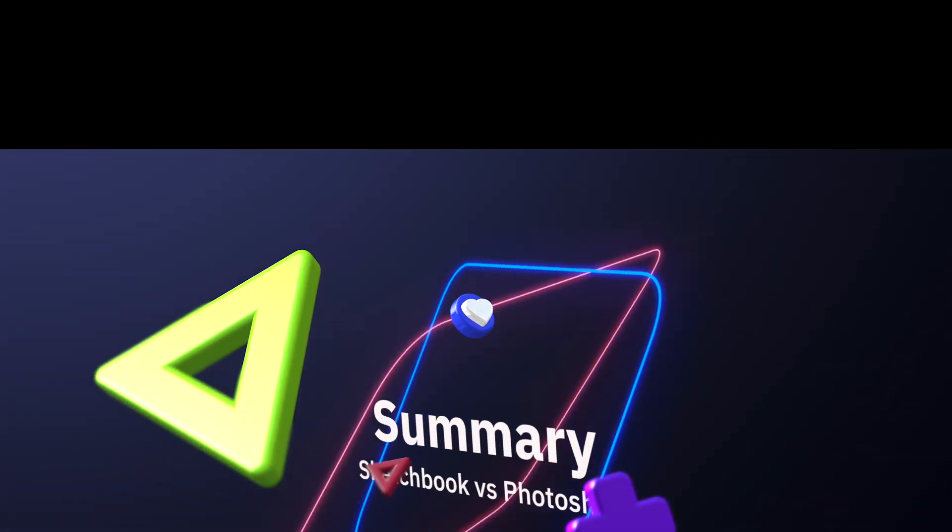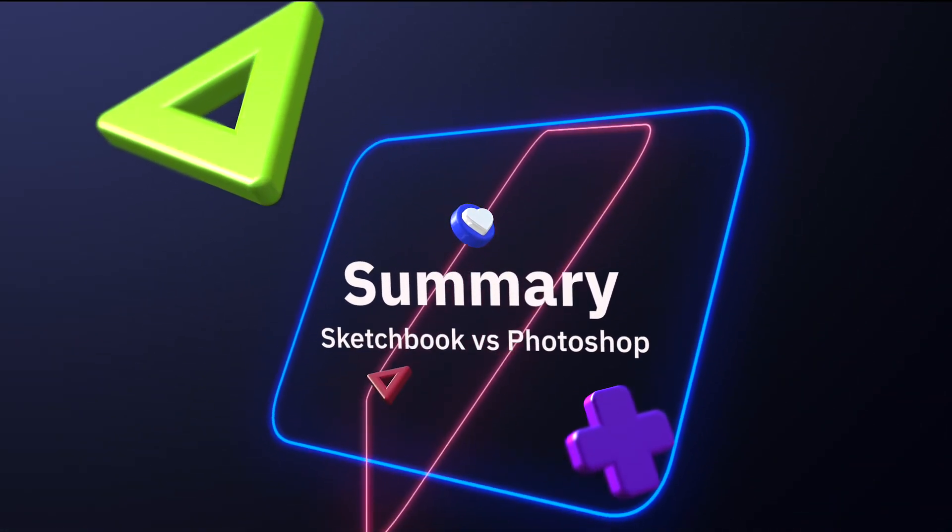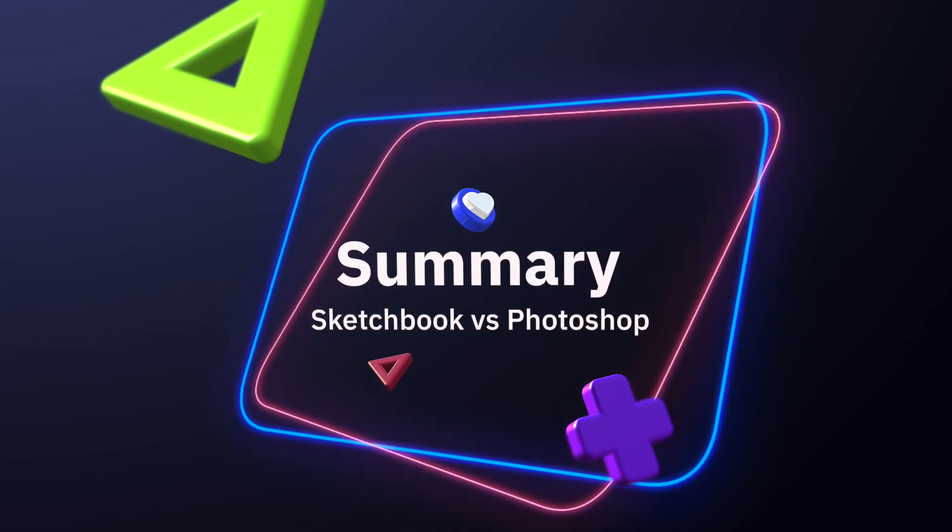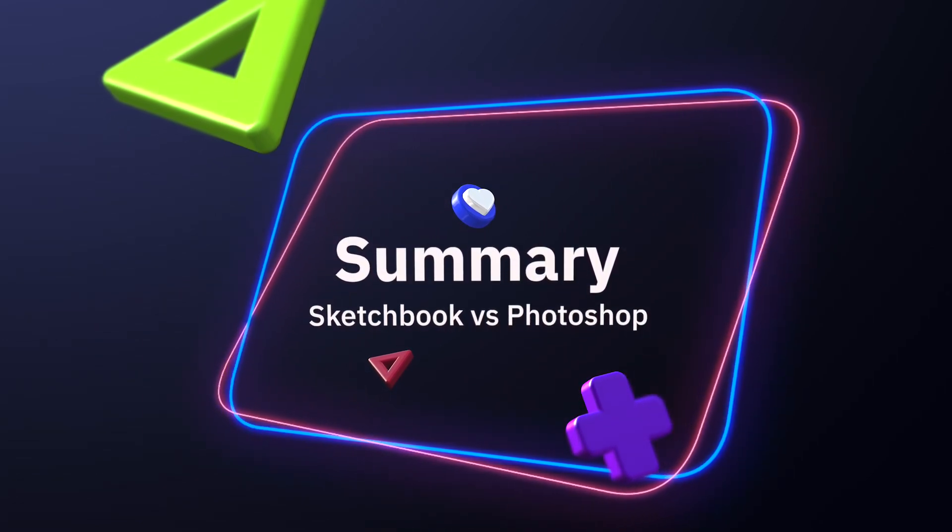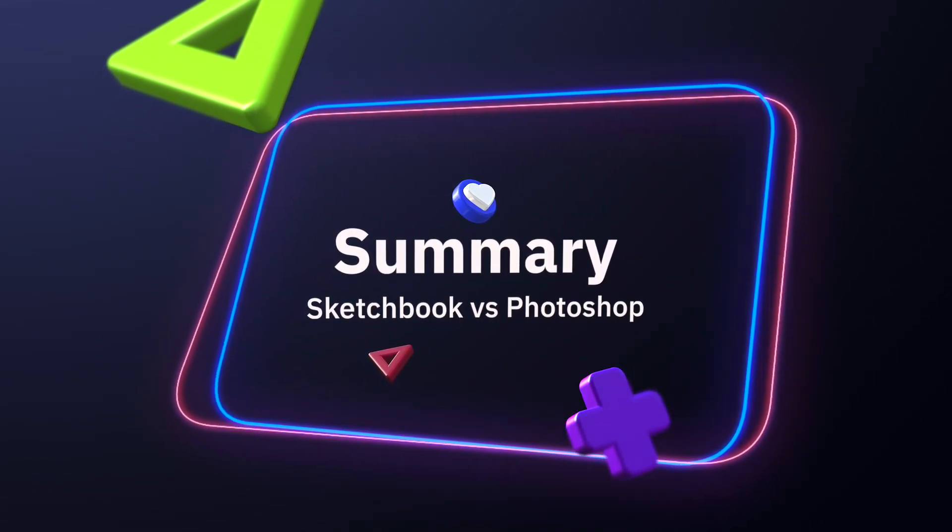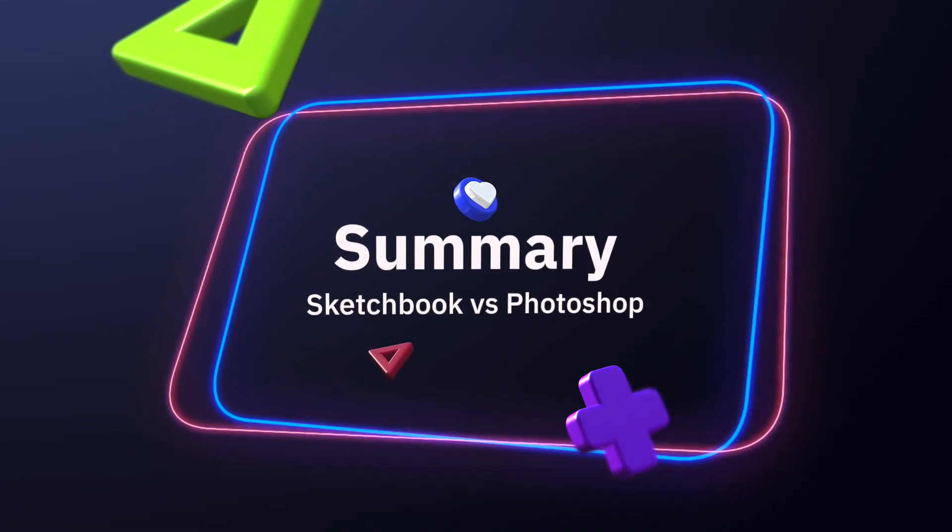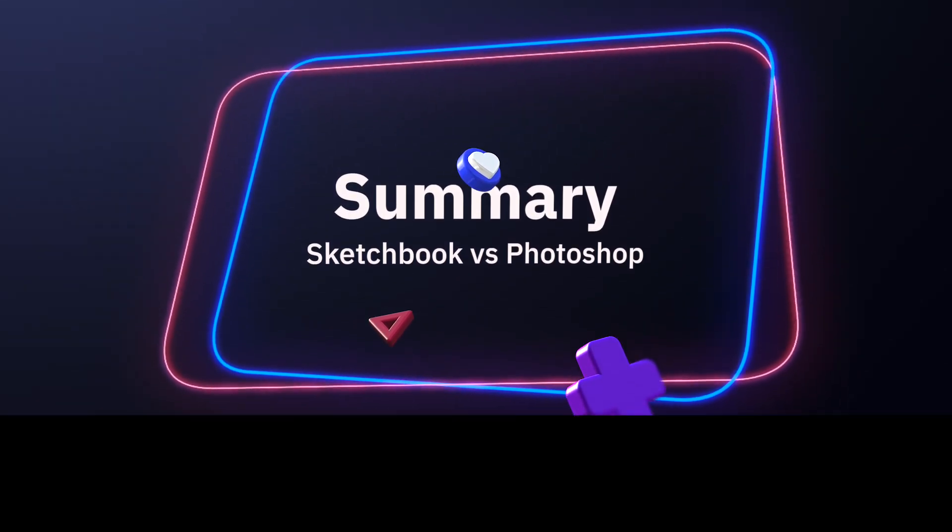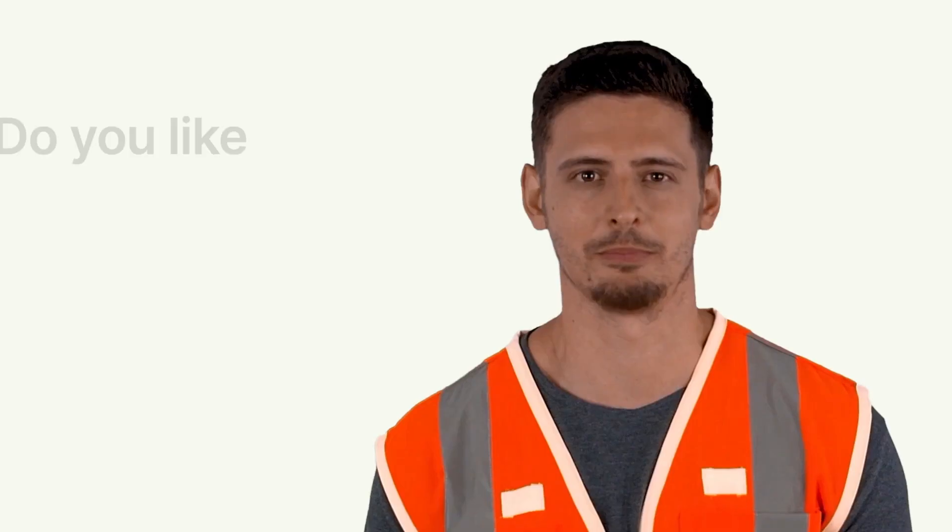Summary. Overall, when choosing between Sketchbook and Photoshop, you'll want to consider whether you need complex digital artwork done or if you need something simple.